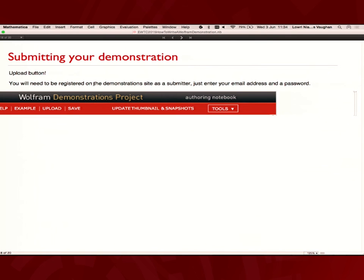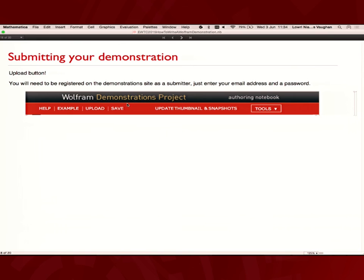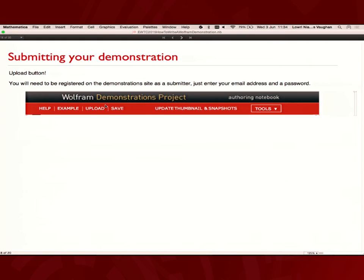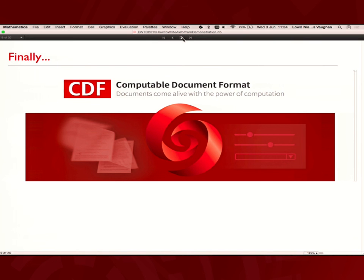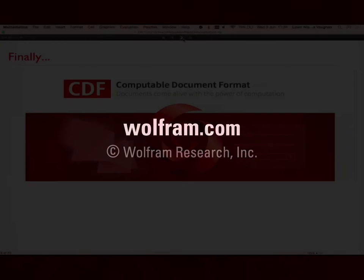And finally, upload it. You just submit it to the demonstrations page. There's an upload area so you can become a demonstrations submitter. You do just enter your email address and password and drop it in. This is a link directly from the template. And finally, once you've done that, it will appear on our demonstrations website using the CDF, so computable document formats. People can interact with it in their browser using the CDF plug-in or embedding. People can then go and take it and put it on their website using the CDF technology. All of the code will be freely available to people. So if you have anything highly confidential, I wouldn't recommend making it a demonstration. People can then go and use it for their own personal education or just advancing their code. And that's it for me.